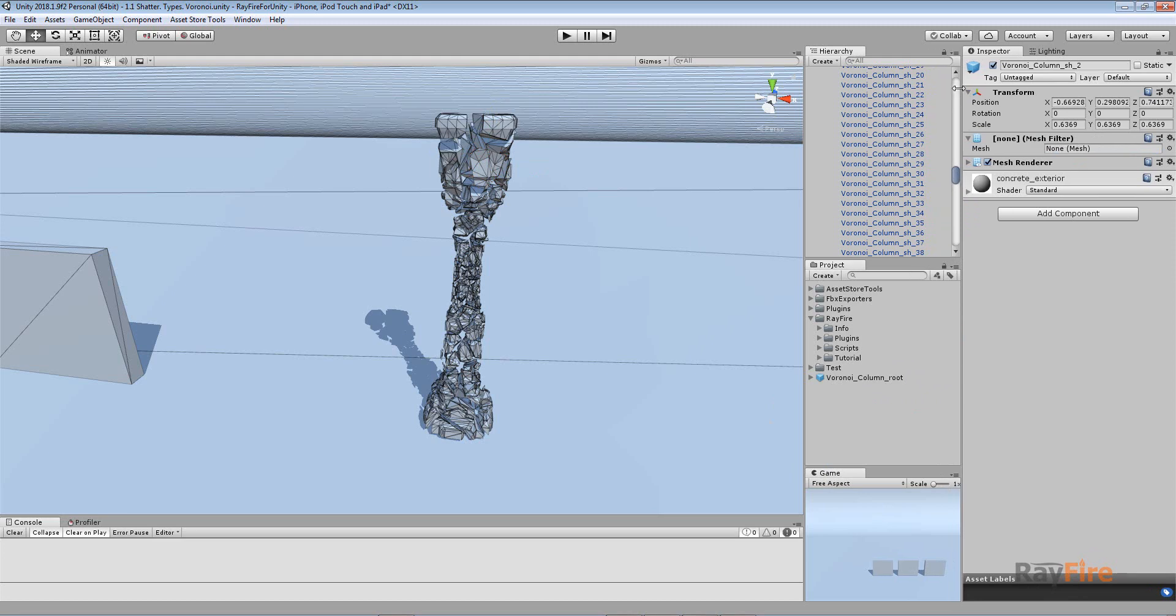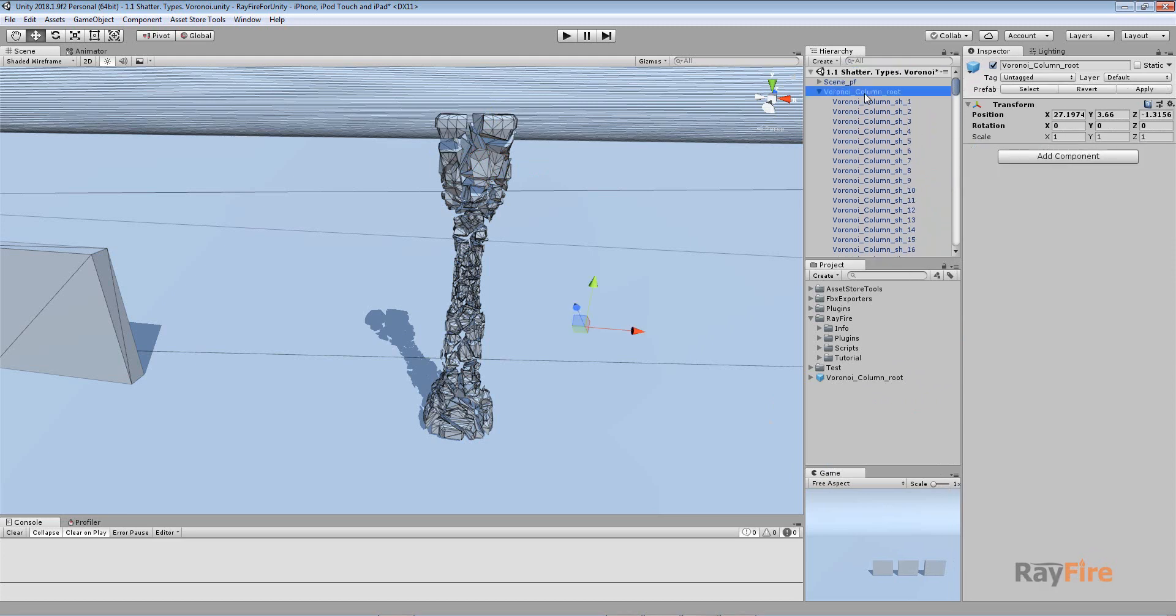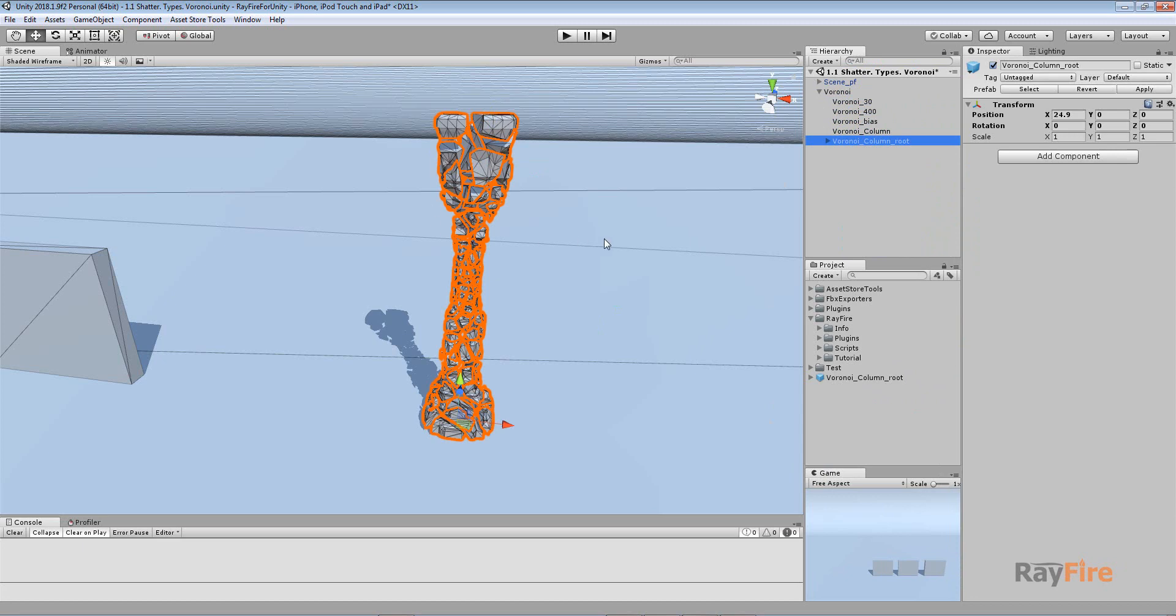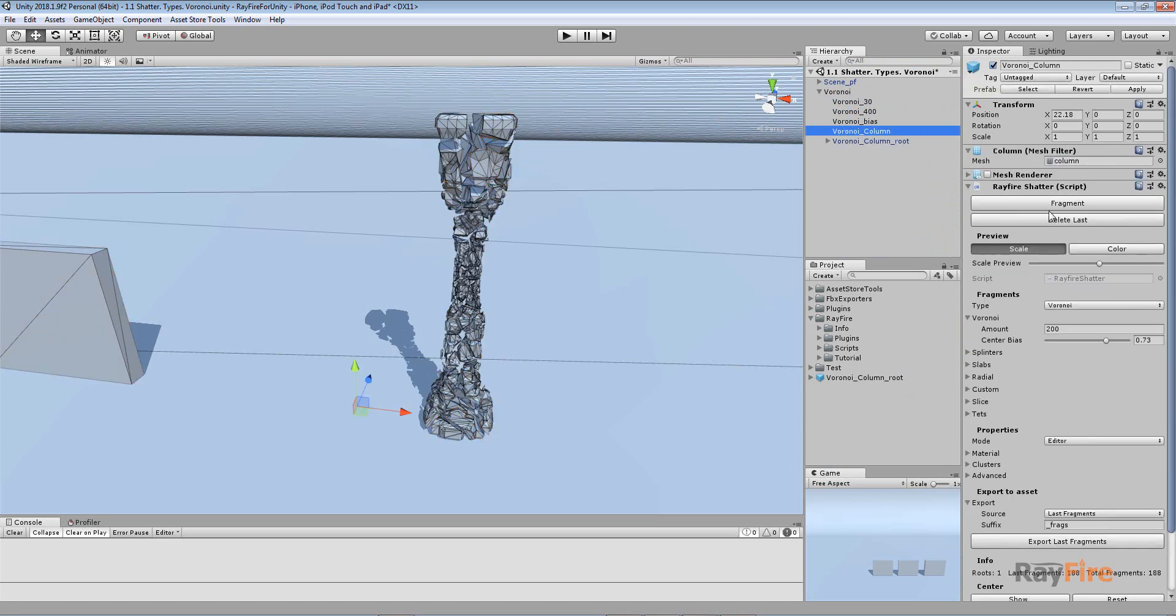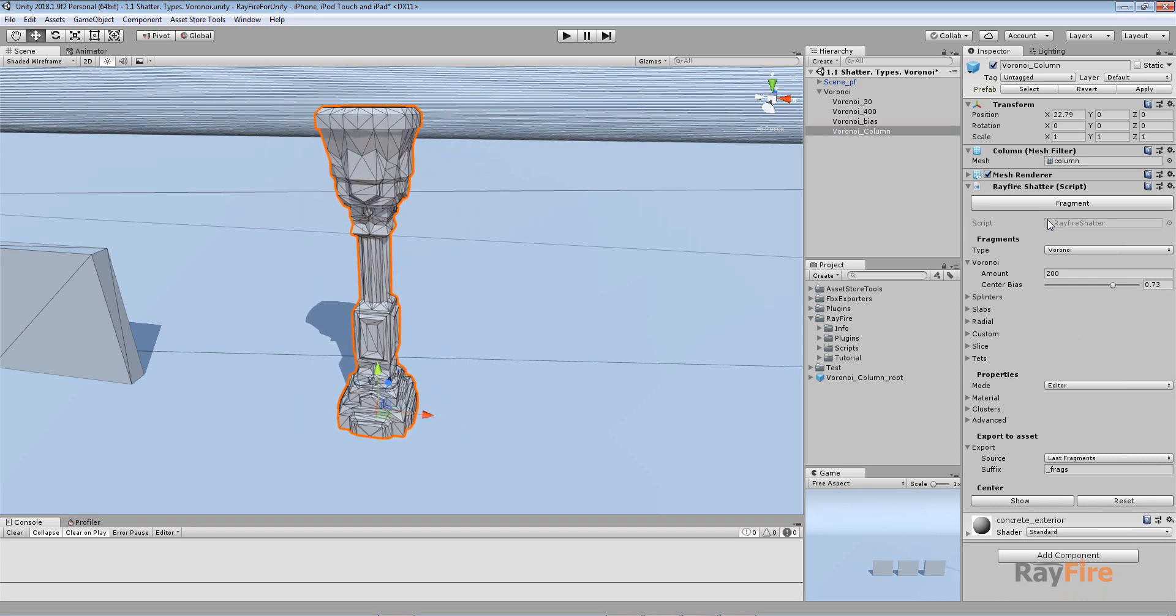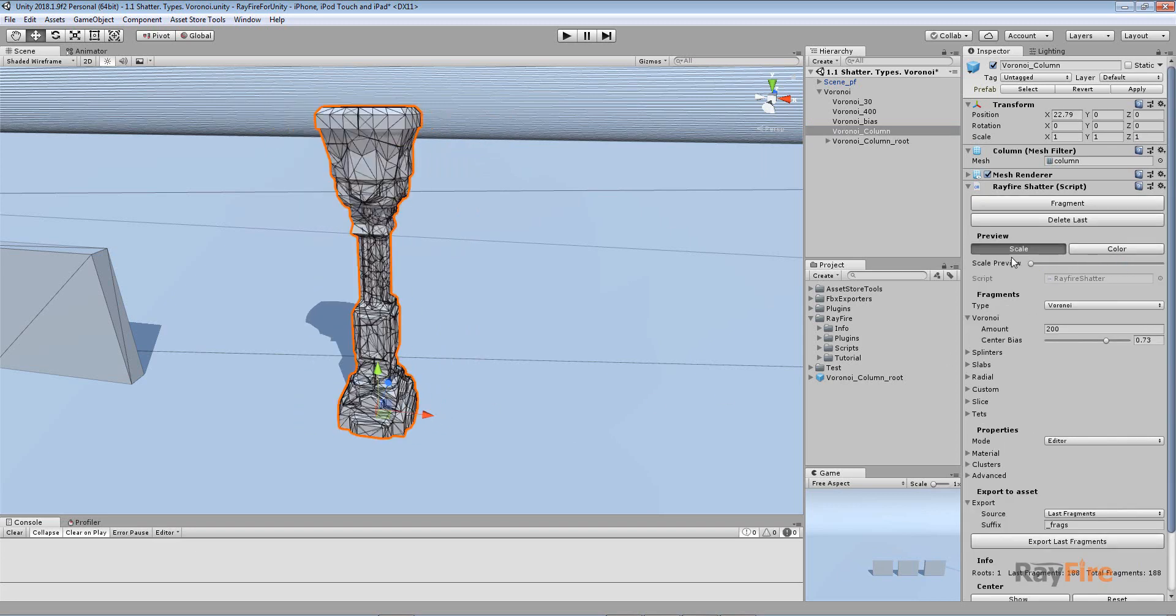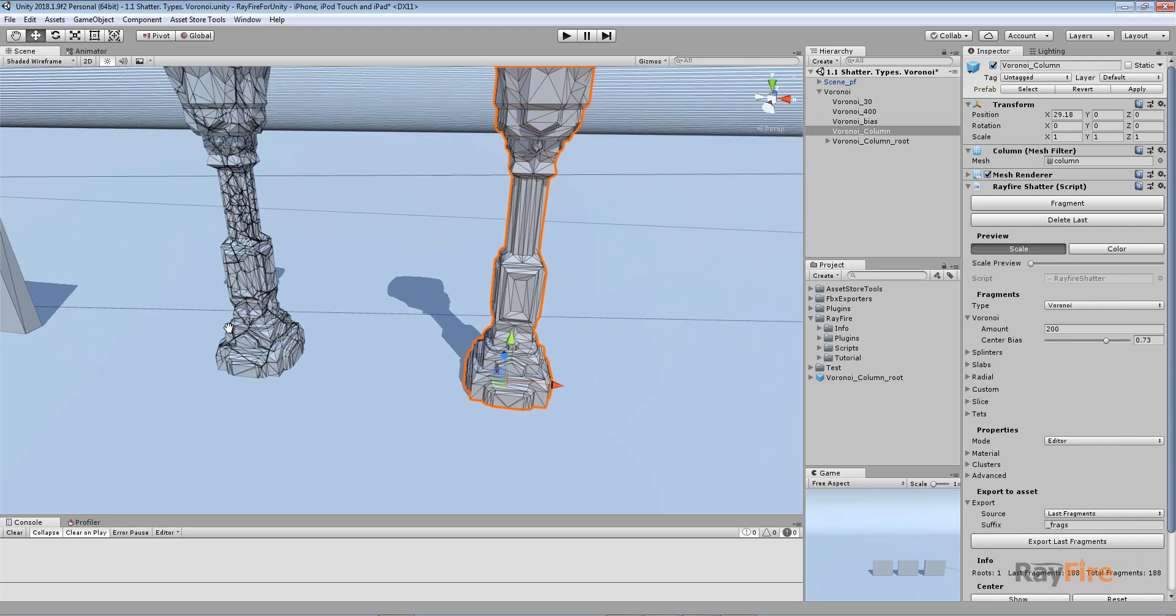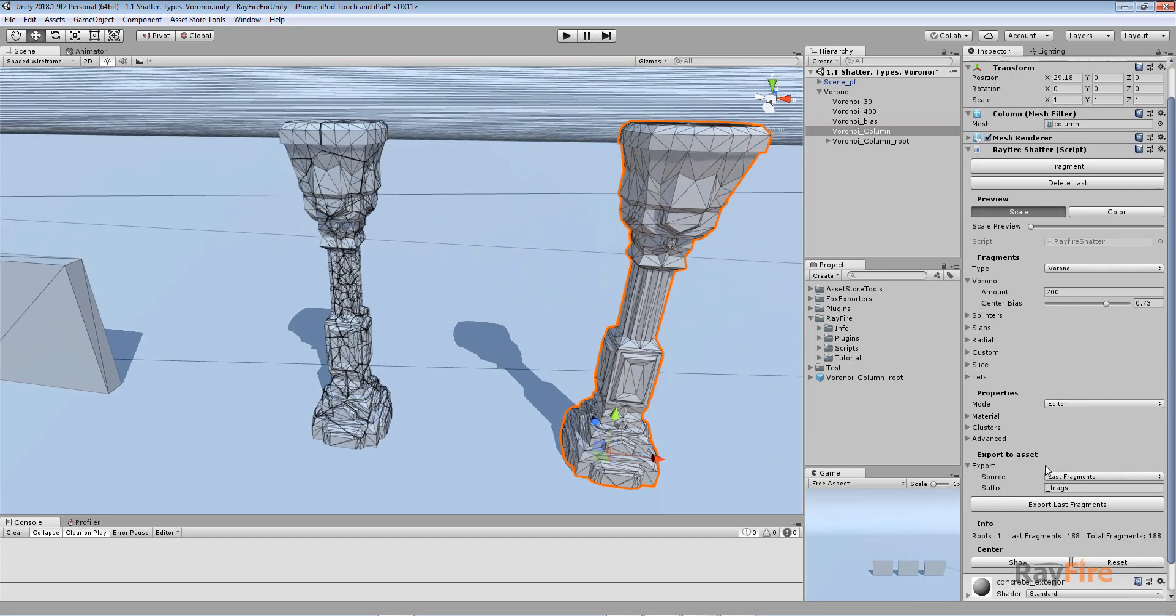To avoid this problem, you need to export your fragments into Unity assets or FBX file format. Let me show you how to do this. I'll delete this and show you from scratch. I have my object, I fragment it, and take a look at the fragments.